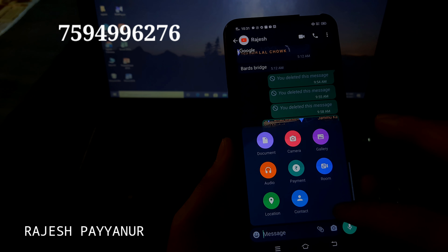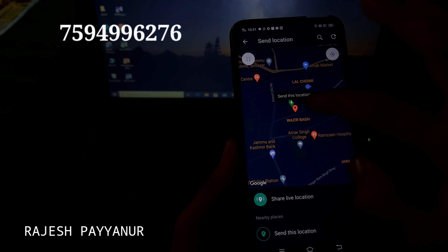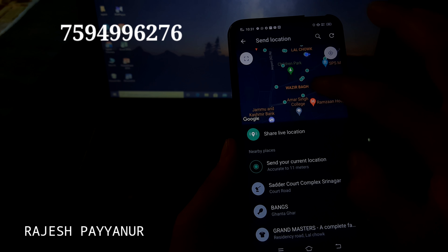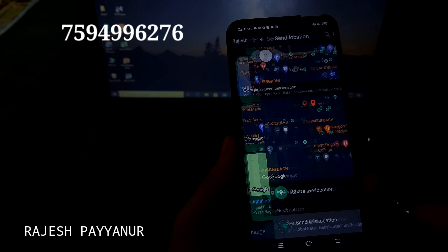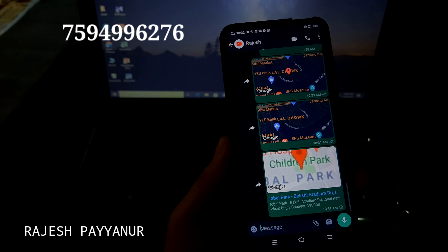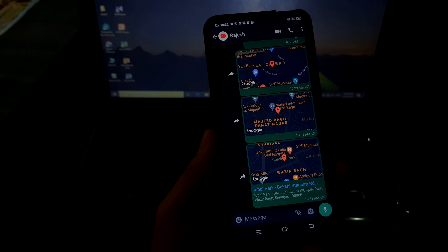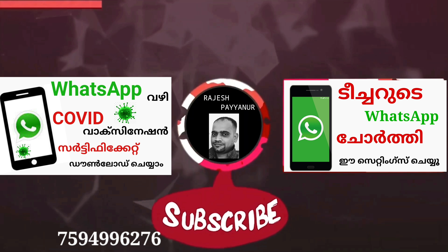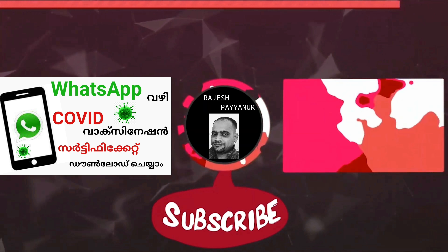We will send you a fake location. Click here — send this location. Click here, let's share the first step. Click on the location, click on the children's park, and click on the other side. Click on the location.